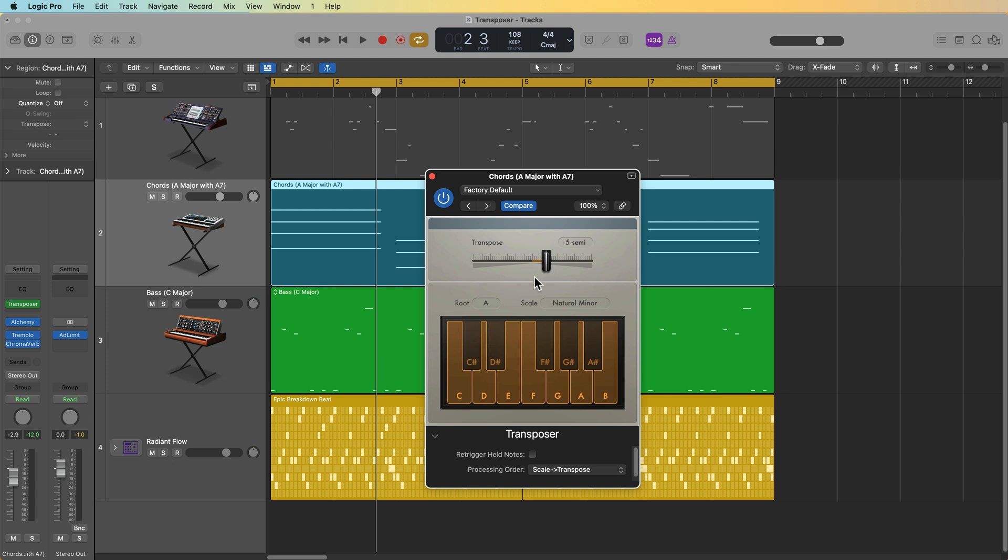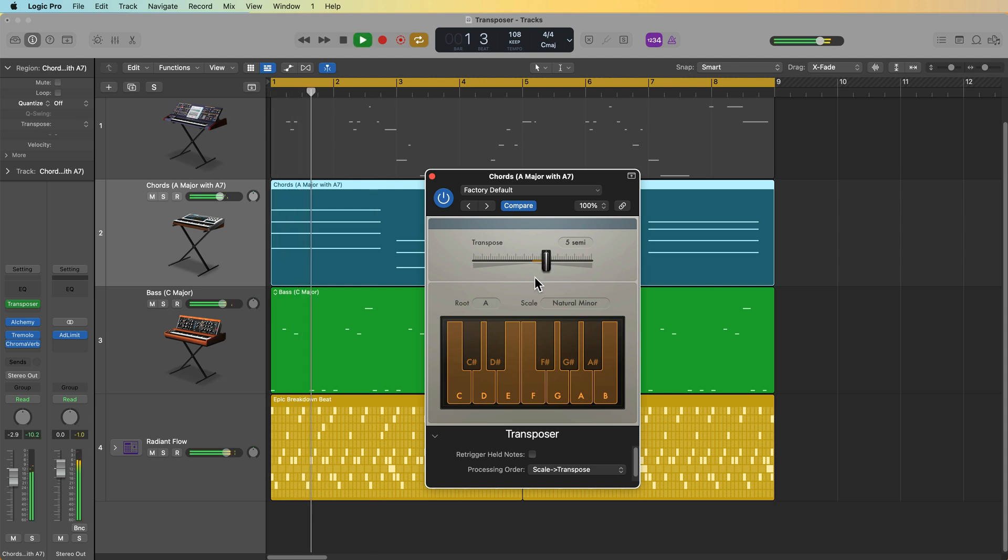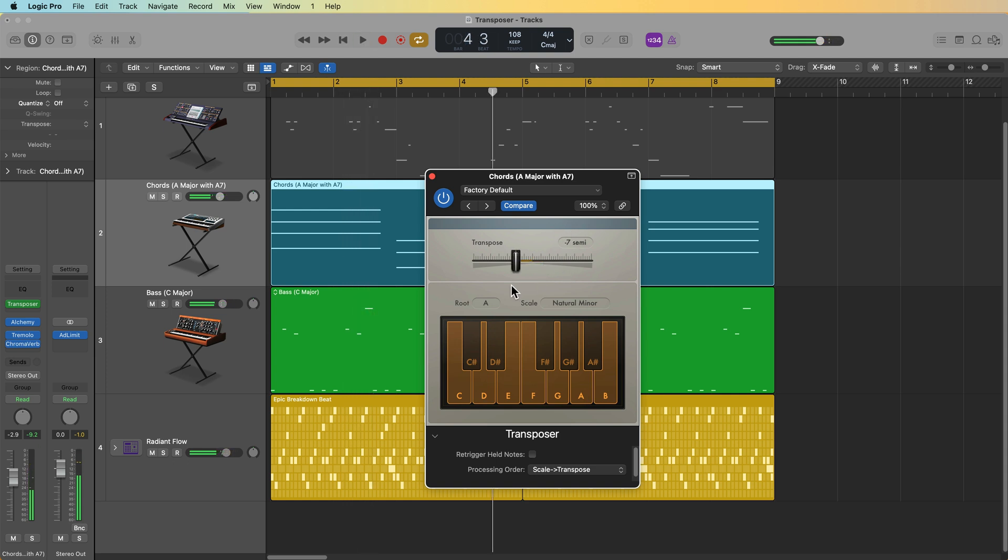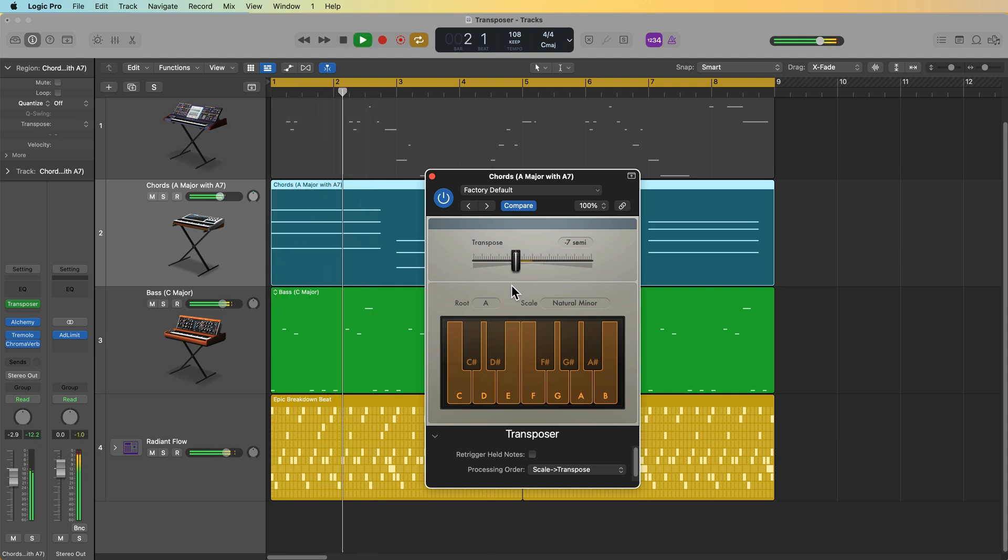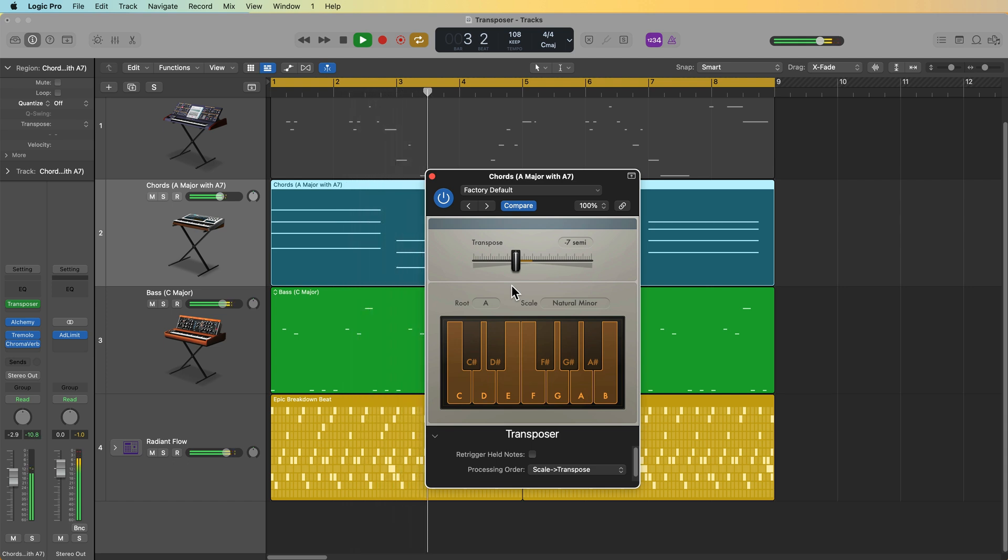So here's the higher octave. And then the lower octave. Yeah, I like the lower octave. So now my chords and my bass are both in D minor.